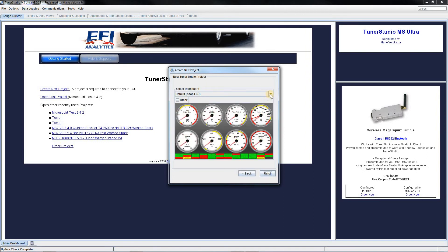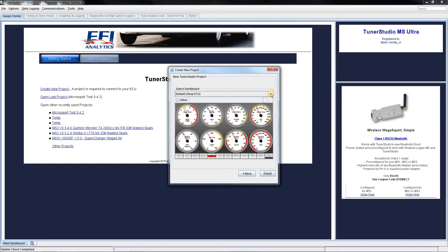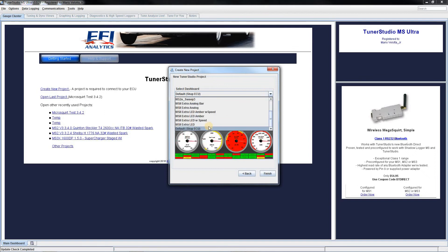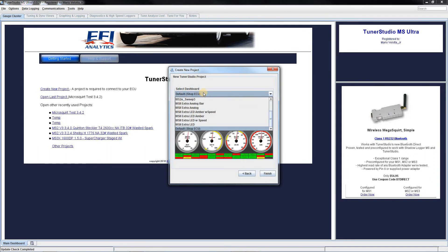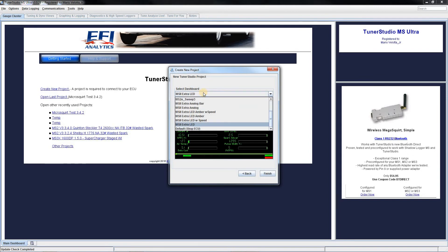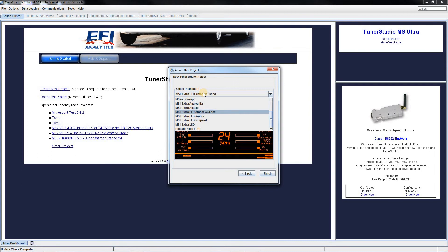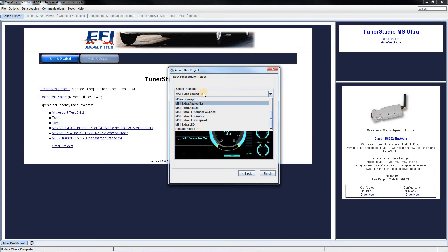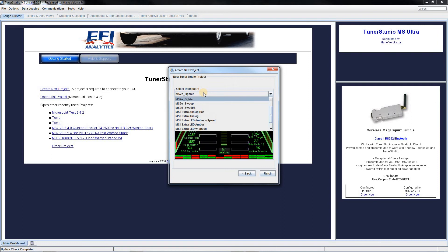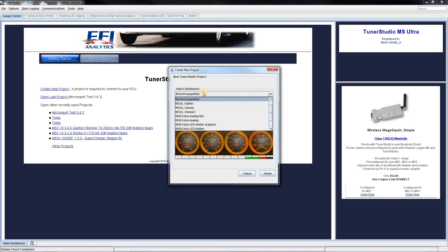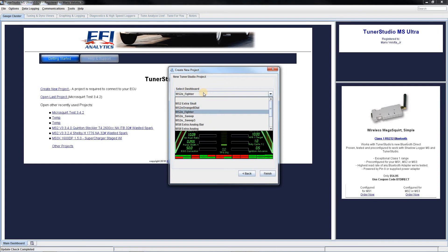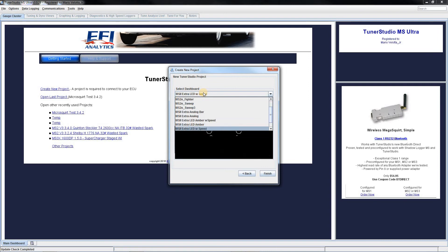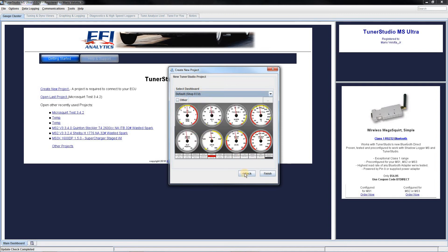Here we can pick a default dash layout. This is what people typically use. But there are others that you can pick from as well. Just different looks, different feels. We will go ahead and stick with the default. Go ahead and click finish.